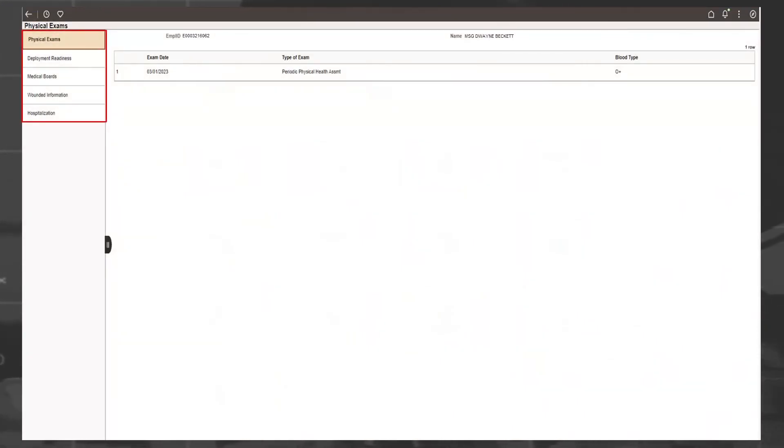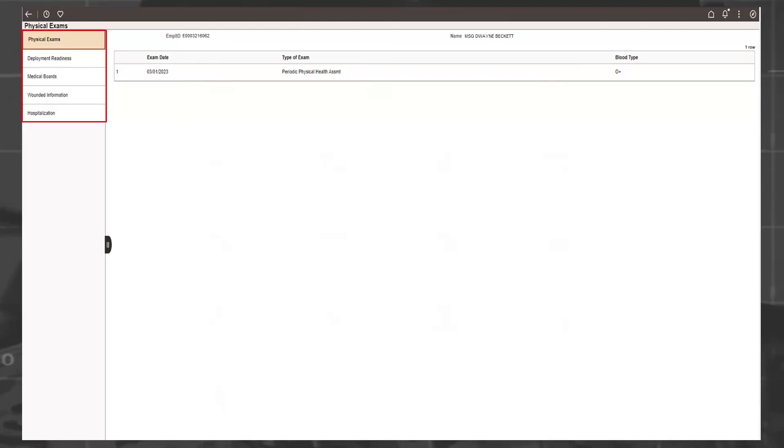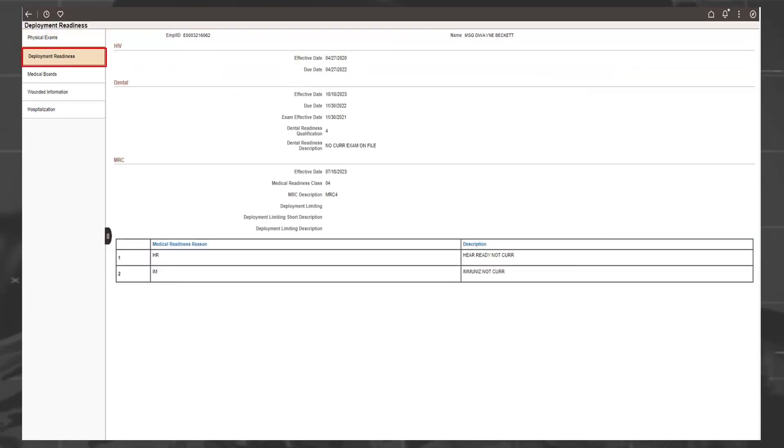Physical Exams, Deployment Readiness, Medical Board Decisions, Wounded Information, and Hospitalizations Information. The first one that will be discussed is Physical Exams. Physical Exams show you the last date of your periodic physical health assessment. Deployment Readiness will show you all your medical readiness statuses and what you are currently delinquent in. This data is fed from MedPros daily.